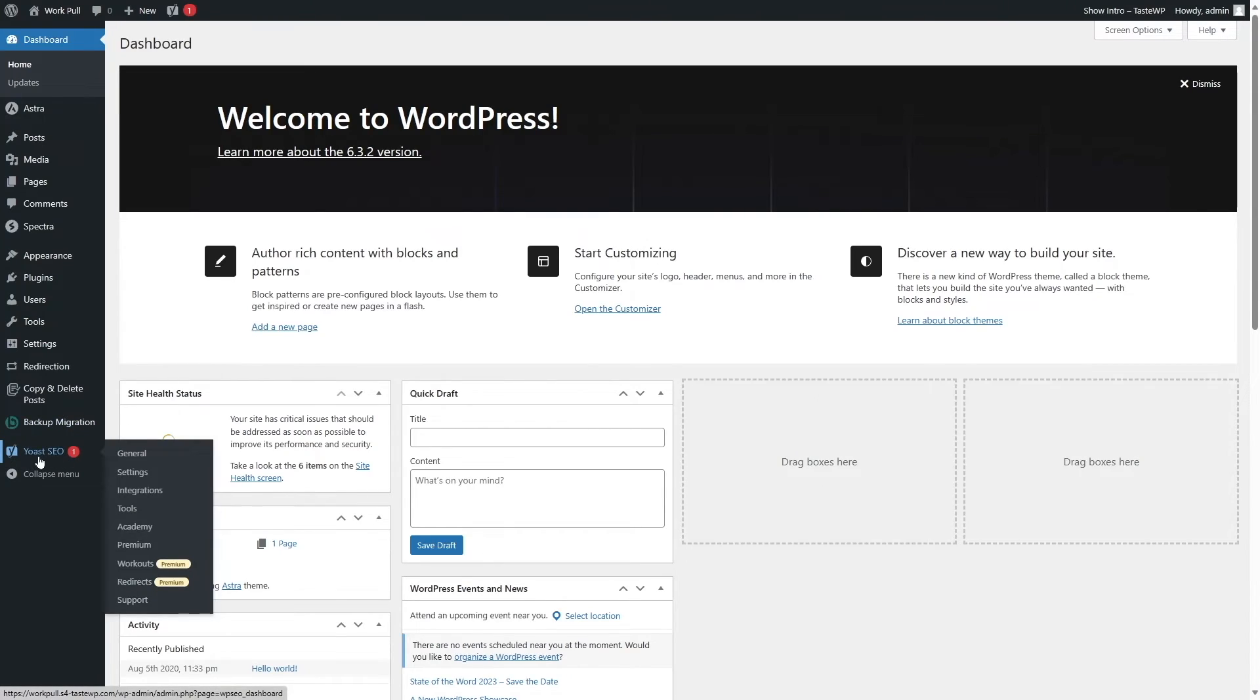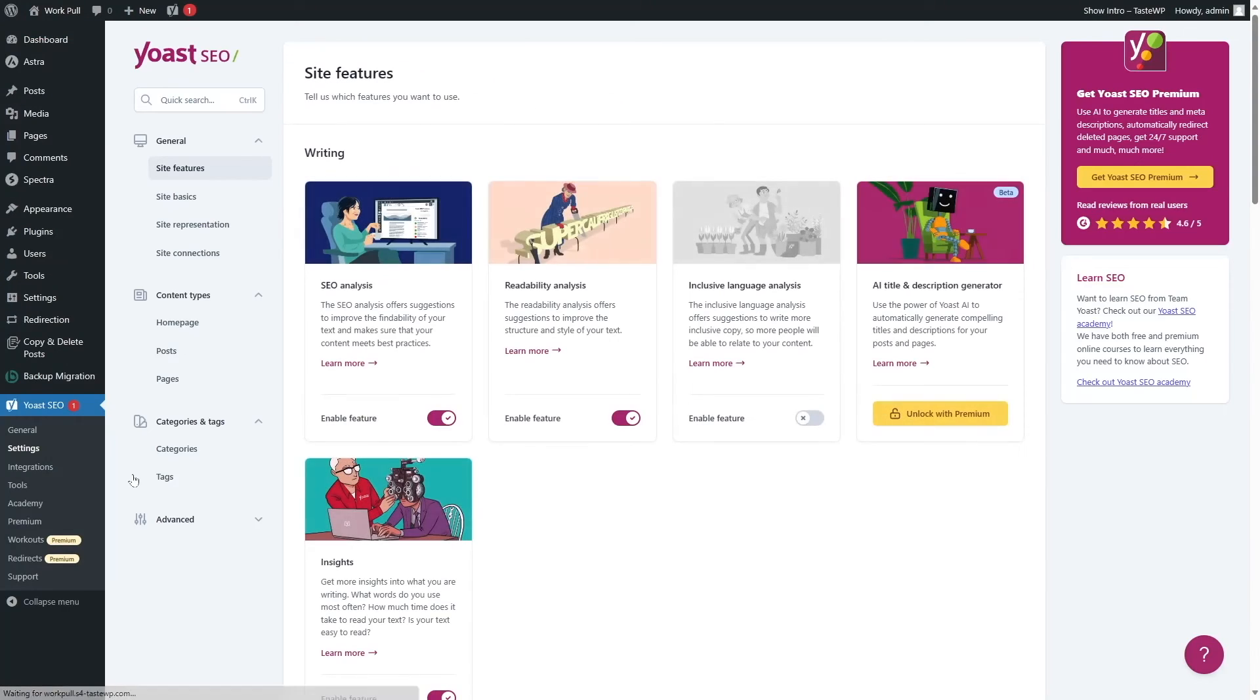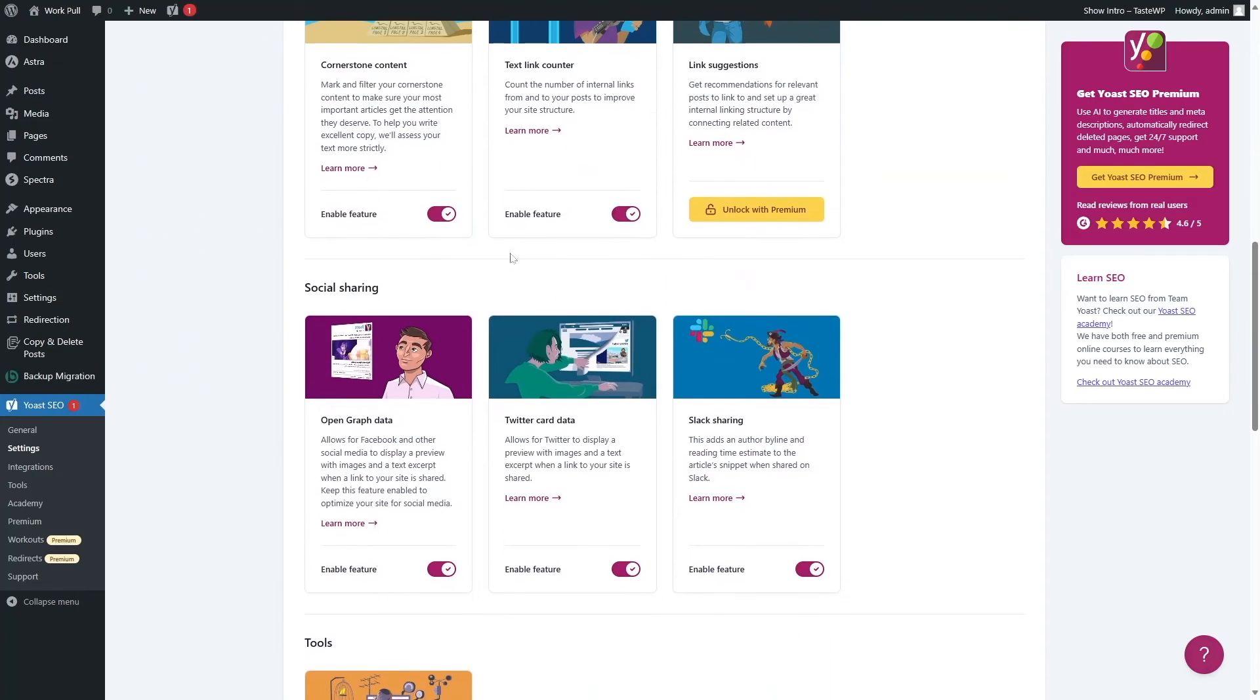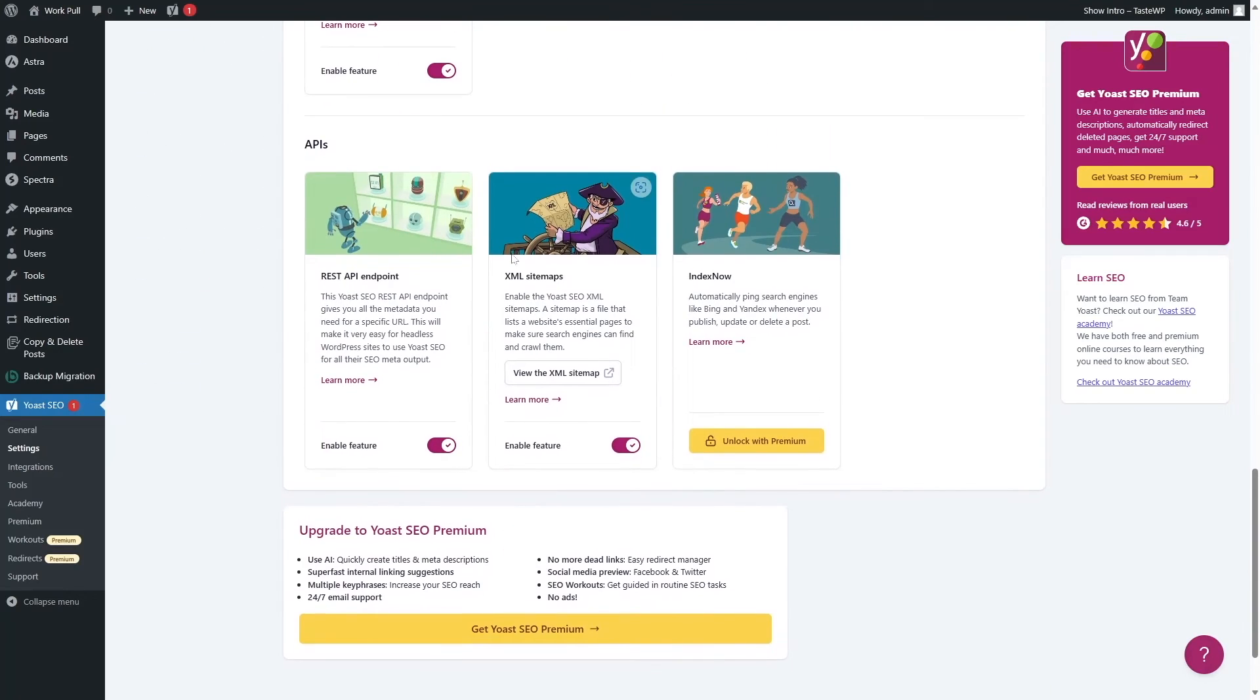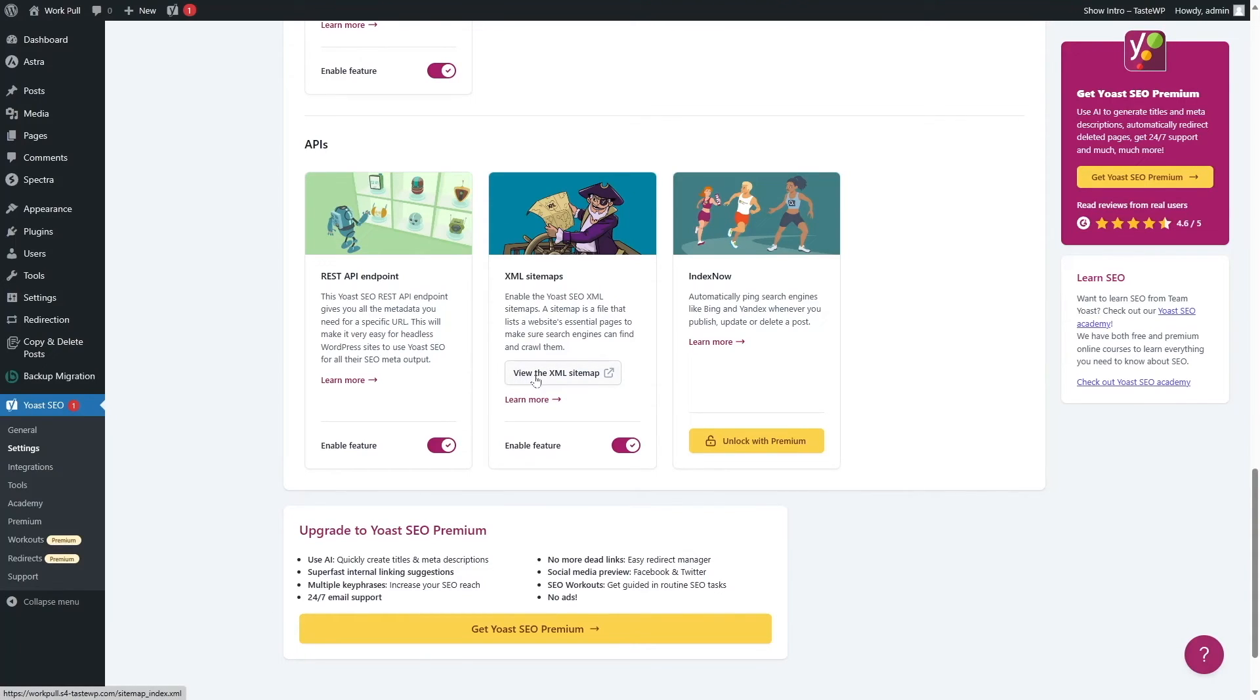So we have Yoast installed over here. Go to settings from here. Now simply scroll down and go to the API section. Here you can see the XML sitemaps option. From here, click on the View XML sitemap button.